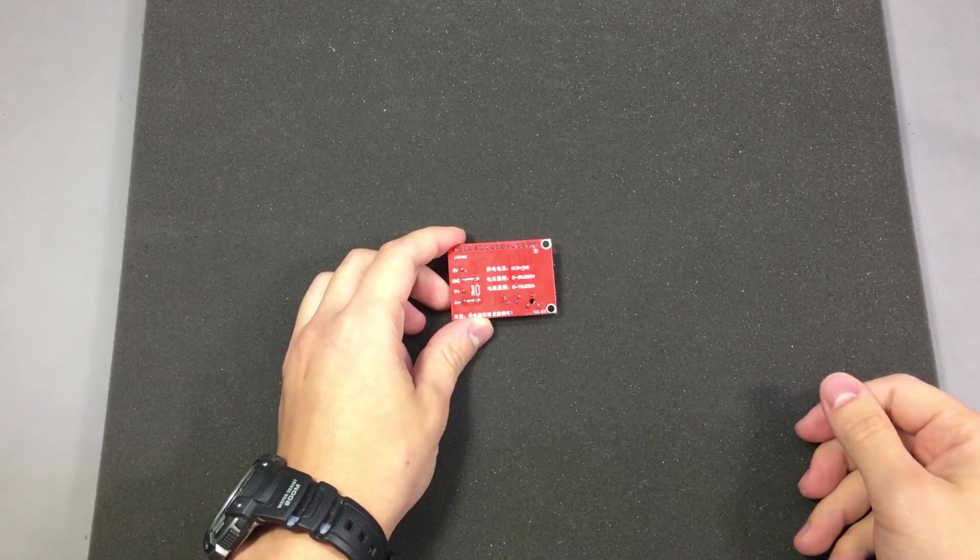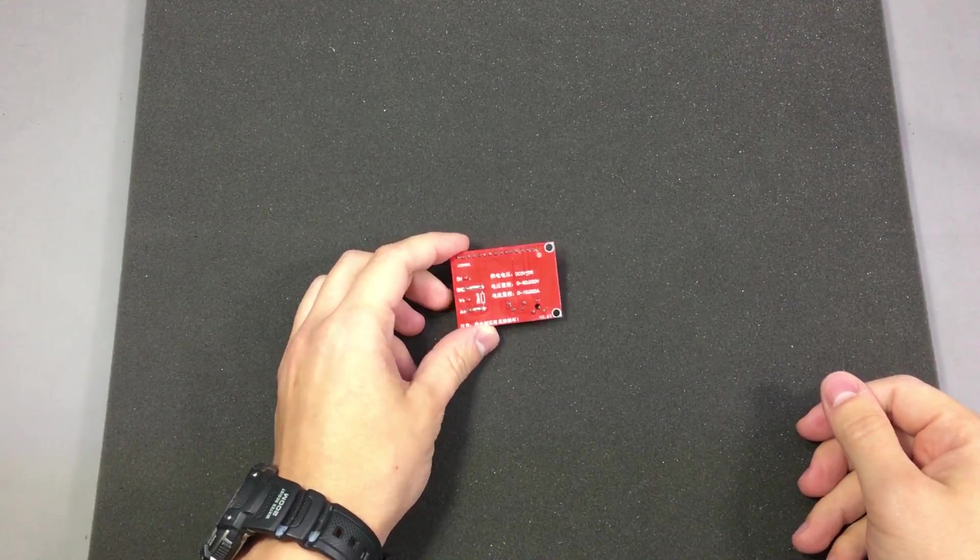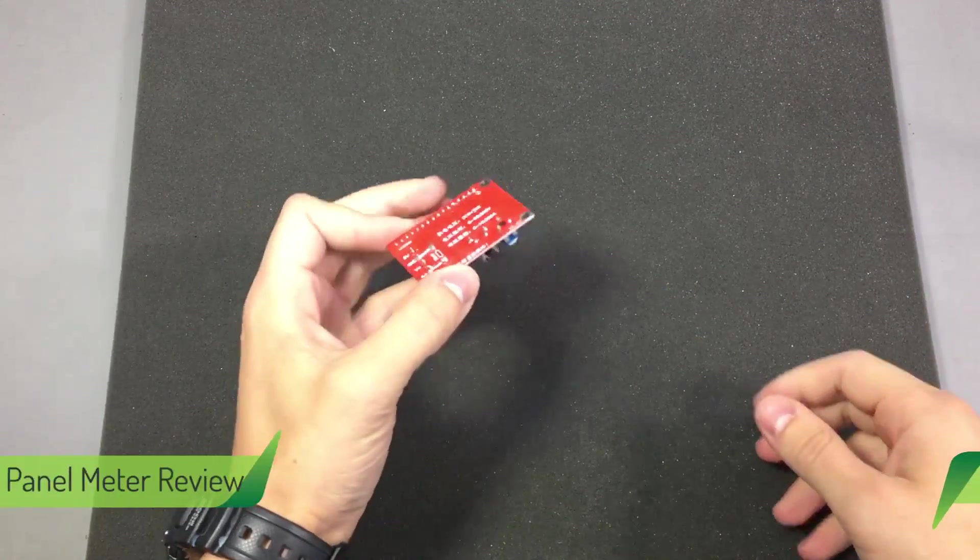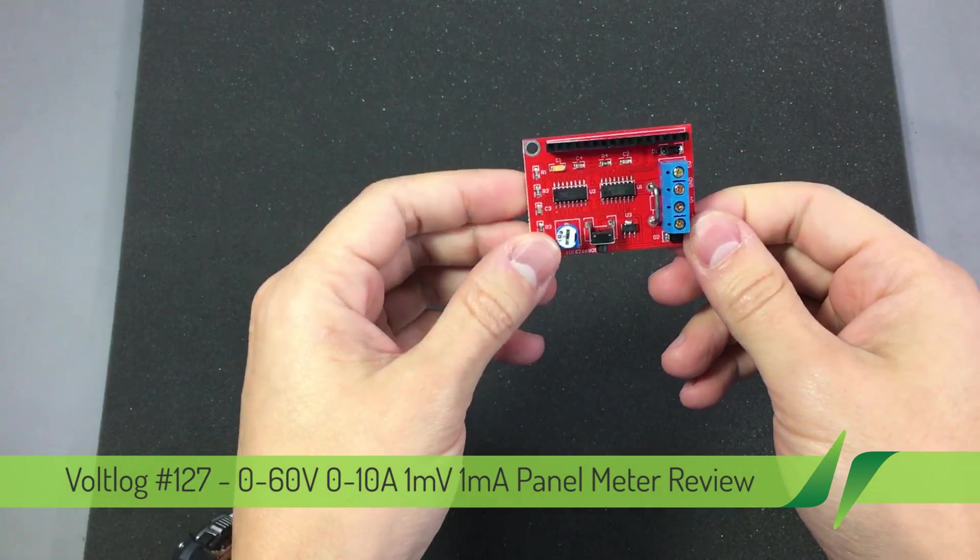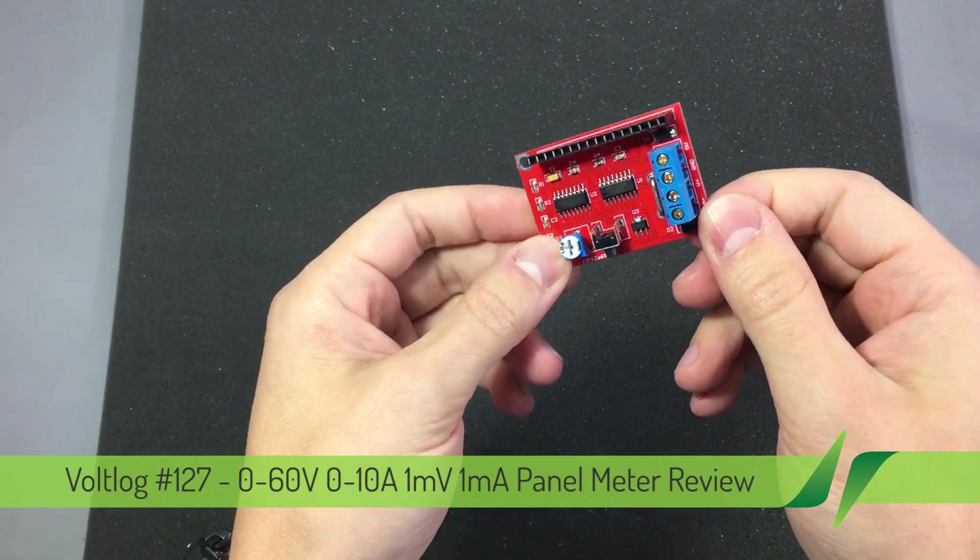Hello and welcome to a new VOLLOG. Today we are taking a look at this panel meter module.